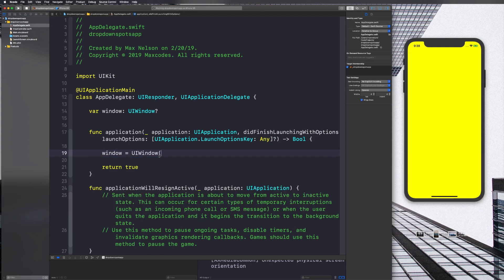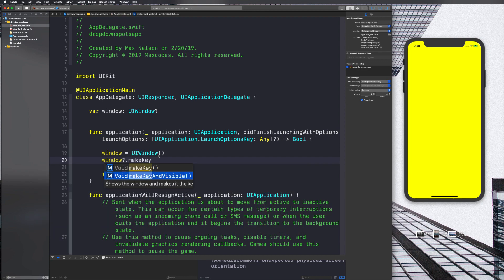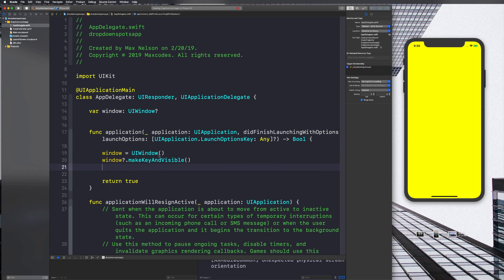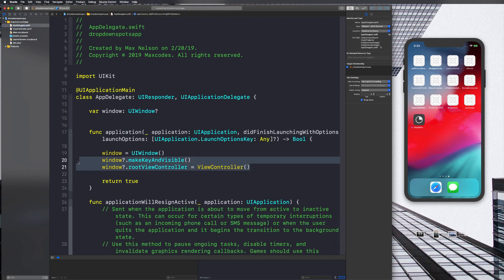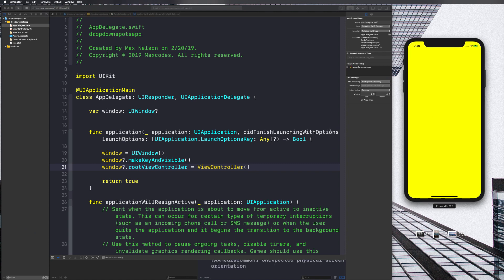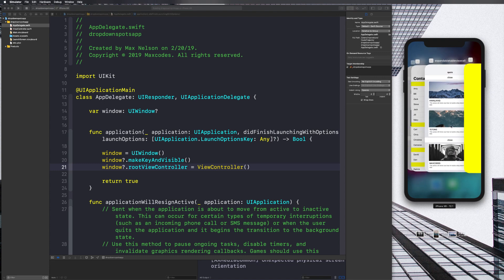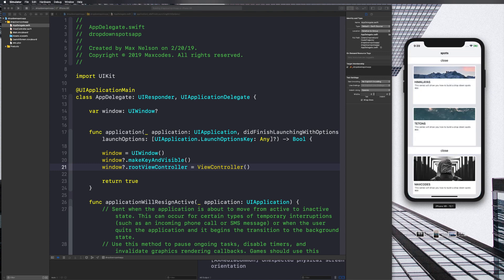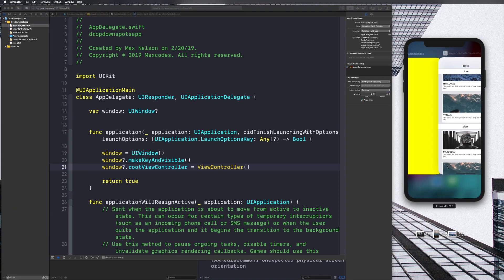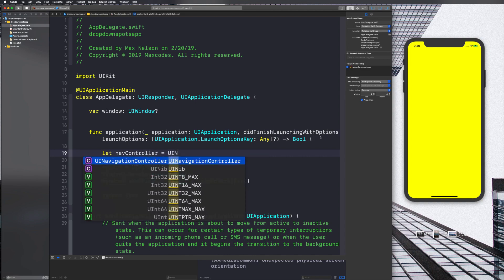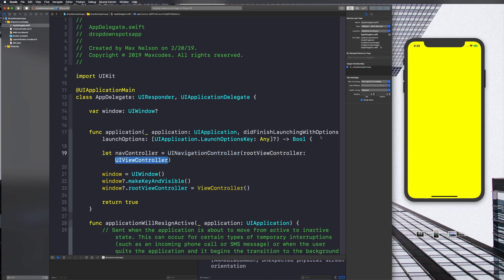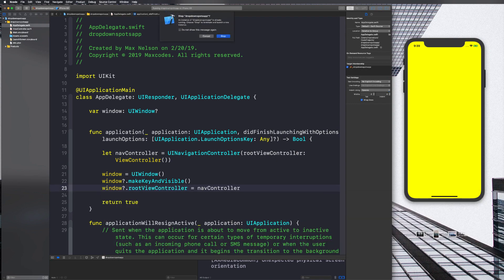We'll say `window = UIWindow()`, then `window.makeKeyAndVisible()` to show the window and make it the key window. Then `window.rootViewController = ViewController()` — so we're making an instance of our ViewController class and setting it as the root view controller. Now I want to make it into a UINavigationController, because you can see in the completed app we have "Spots" up at the top. So we'll say `let navController = UINavigationController(rootViewController: viewController)` and then set `window.rootViewController = navController`.